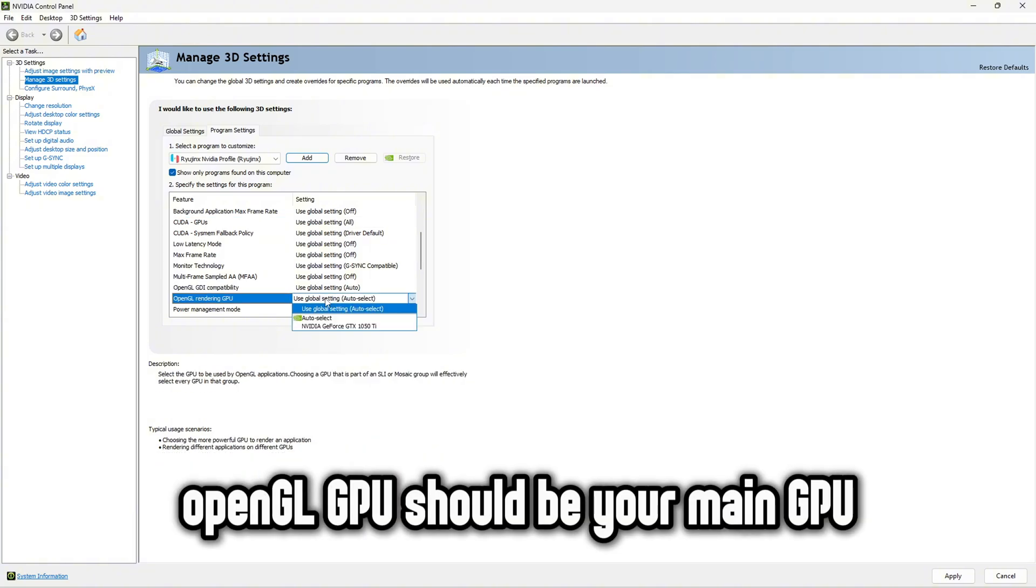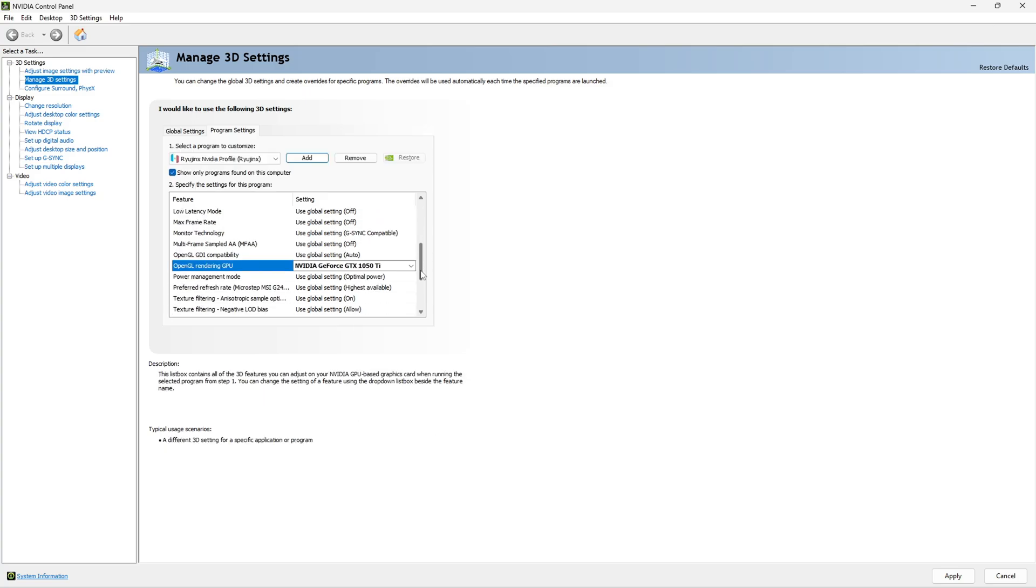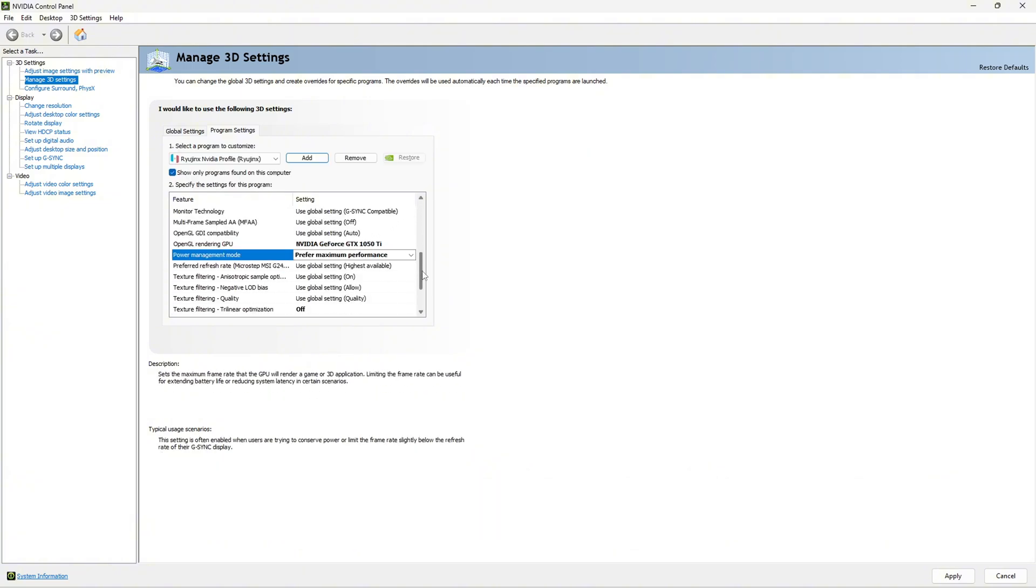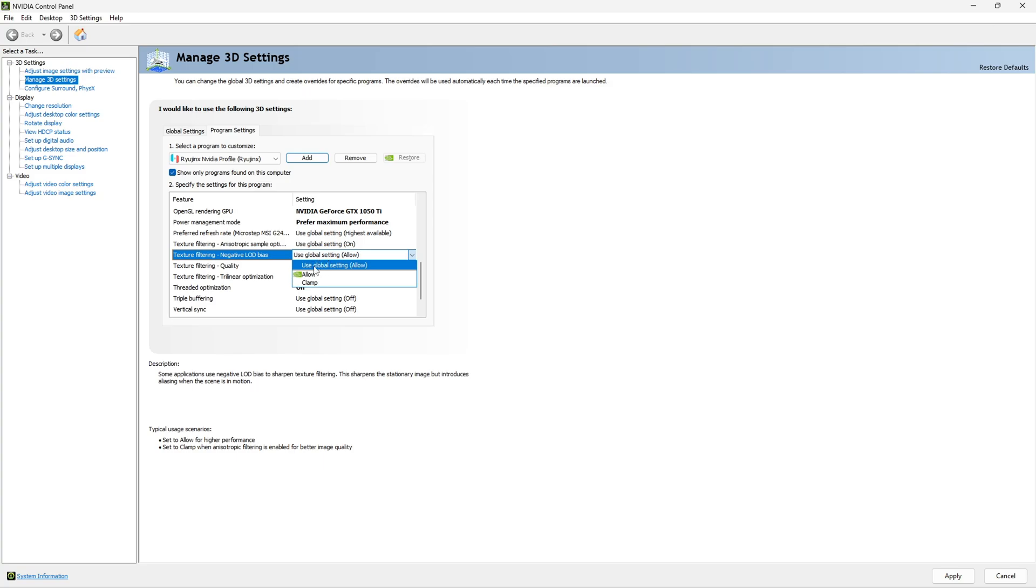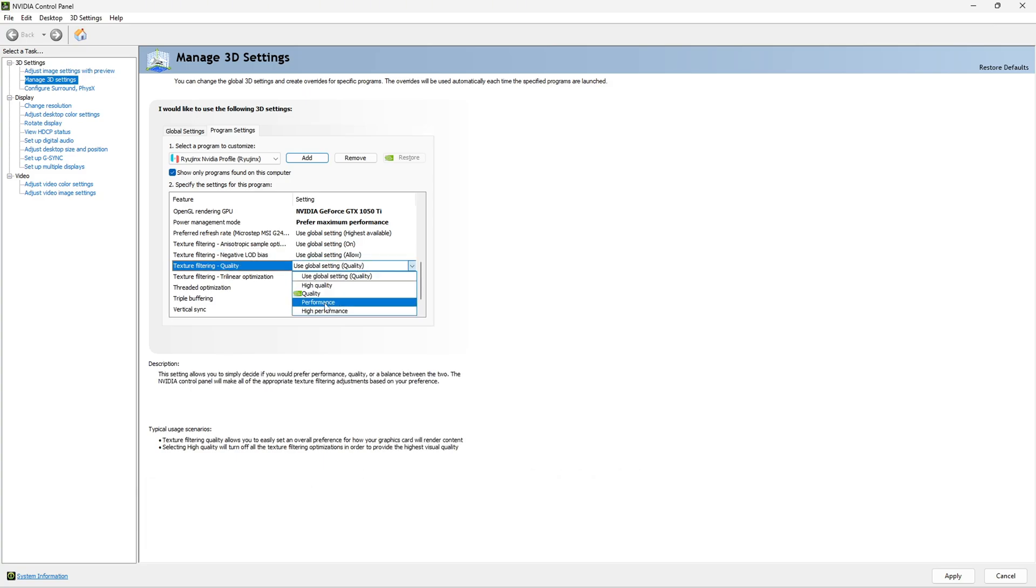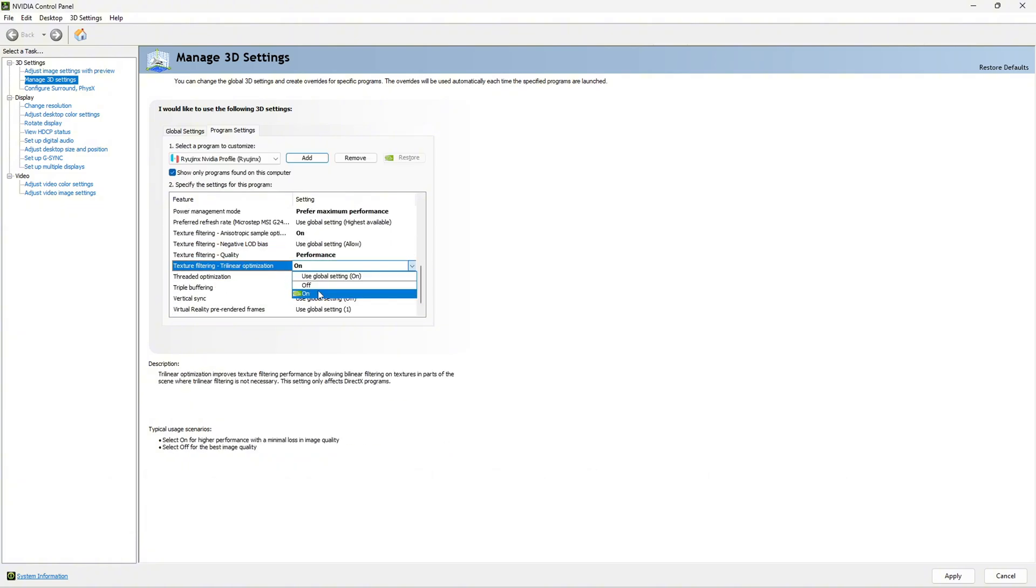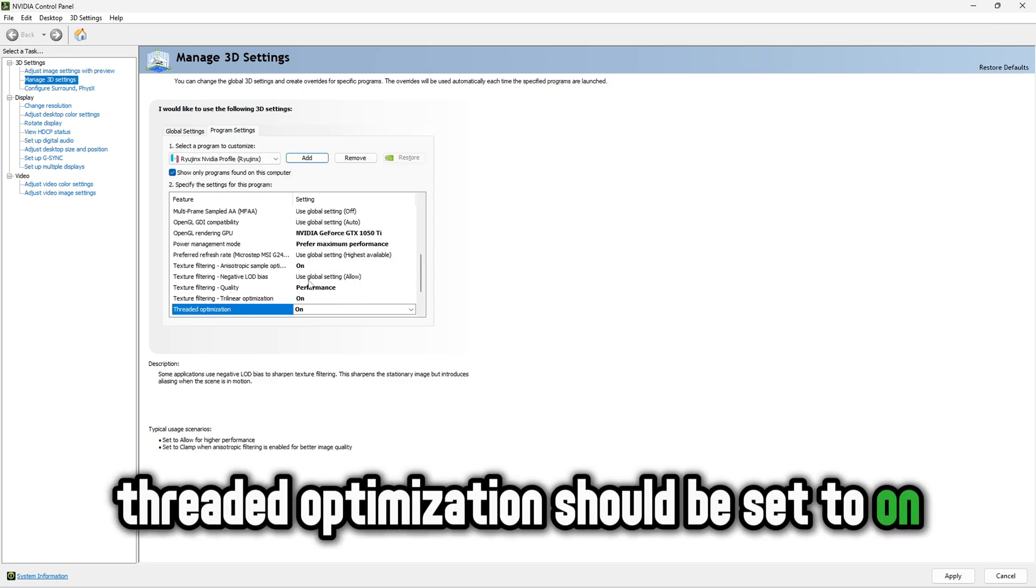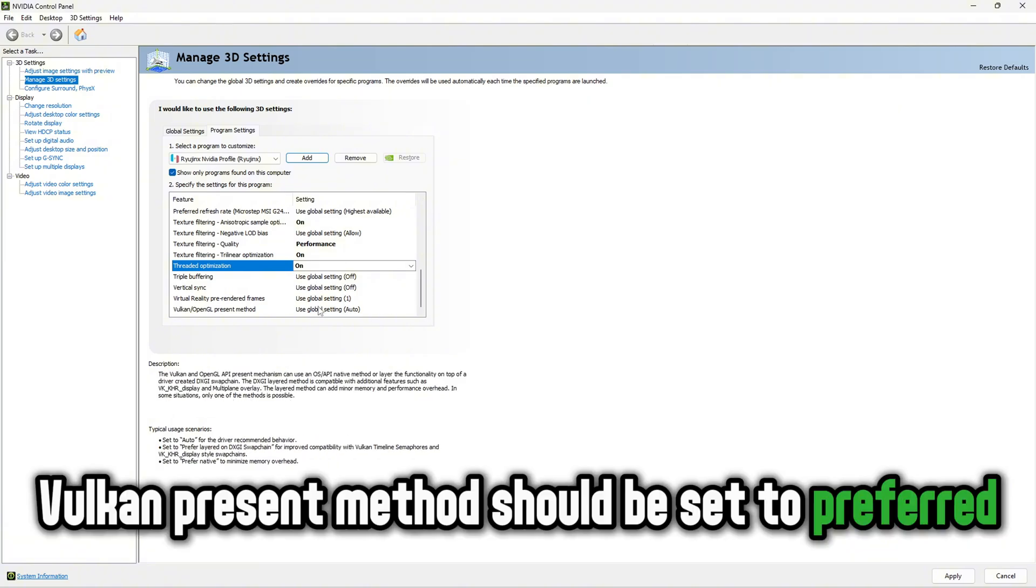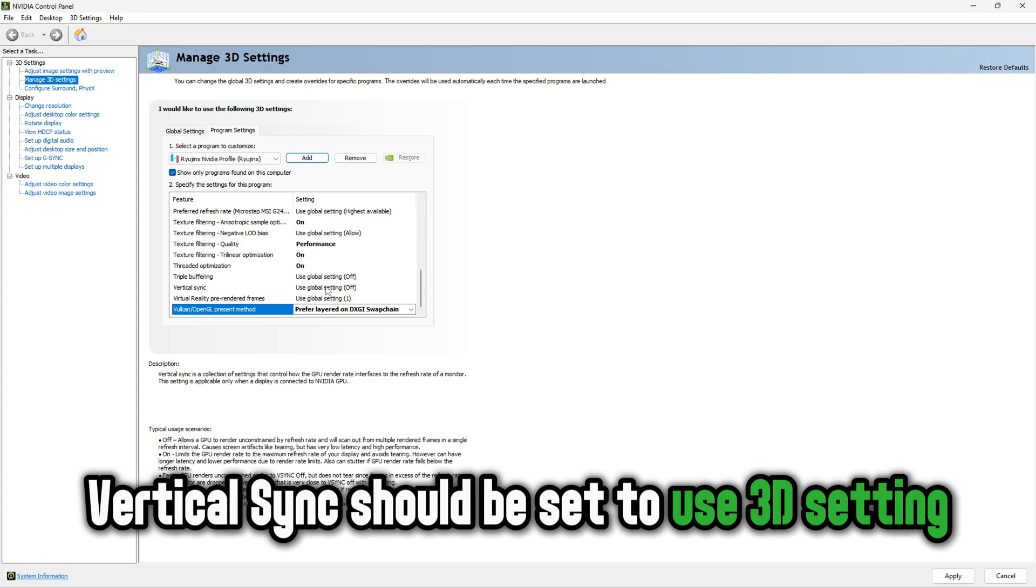OpenGL GPU should be your main GPU. Power management should be set to prefer maximum performance. Texture filtering qualities should be set to performance. Trilinear optimization should be set to on. Threaded optimization should be set to on. Vulkan present method should be set to preferred layered on DXGI. Vertical sync should be set to use 3D setting.